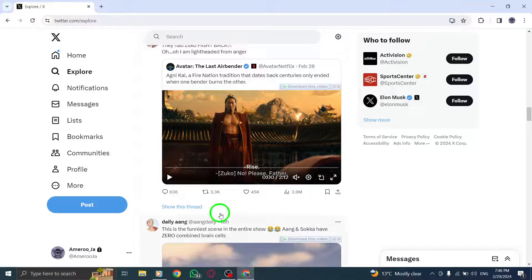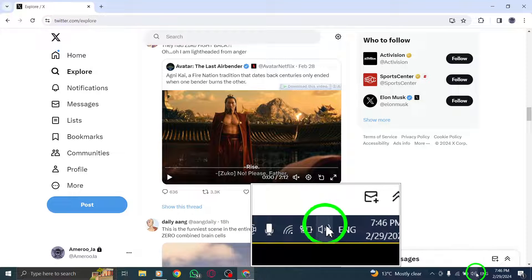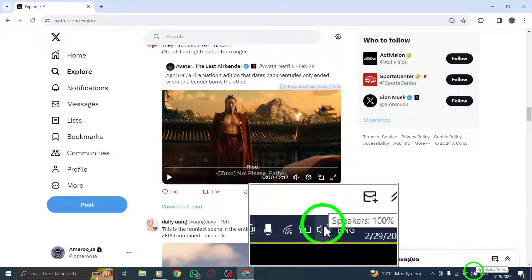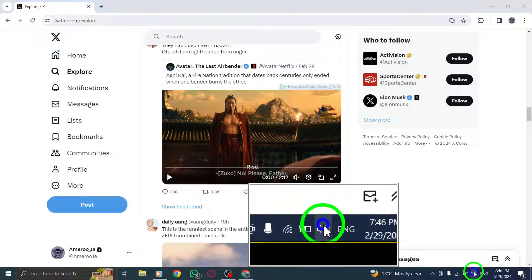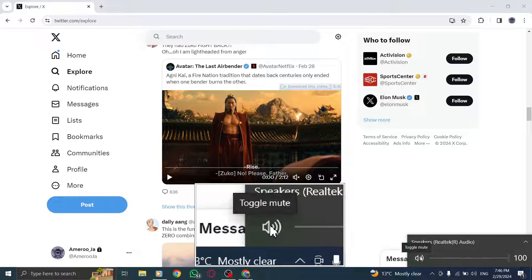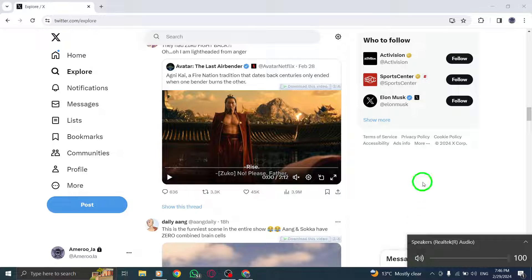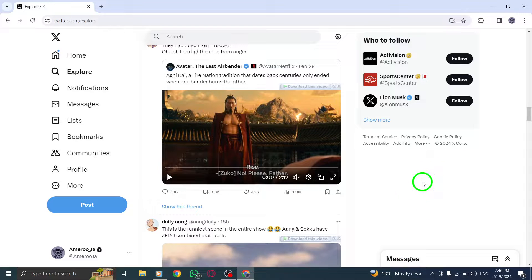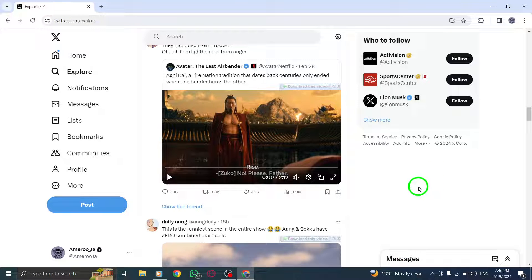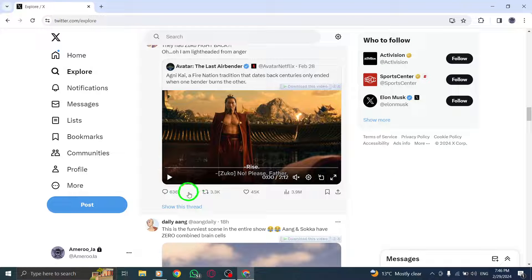First, ensure your device's sound is turned off. By muting the sound, you can focus on reading the subtitles and better understand the video content. This step is essential for those who rely on captions for accessibility or prefer to watch videos without sound distractions.